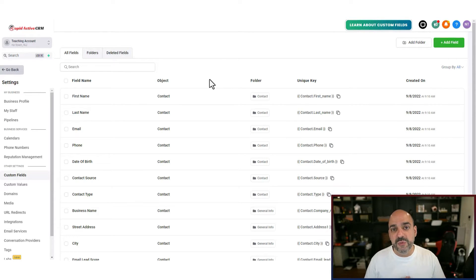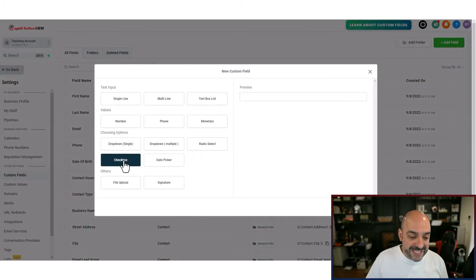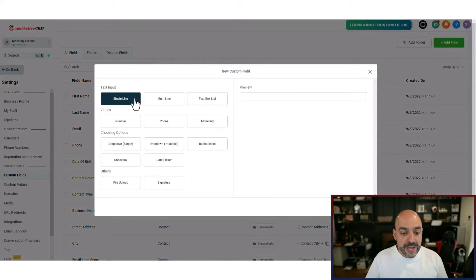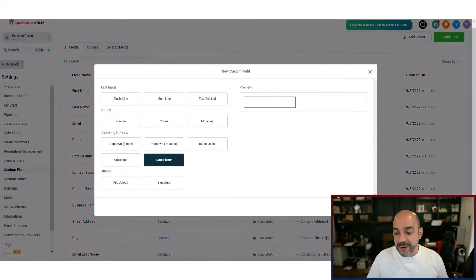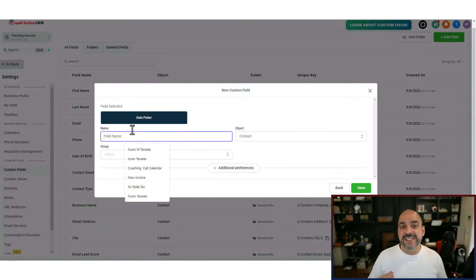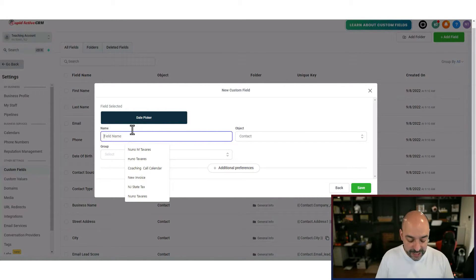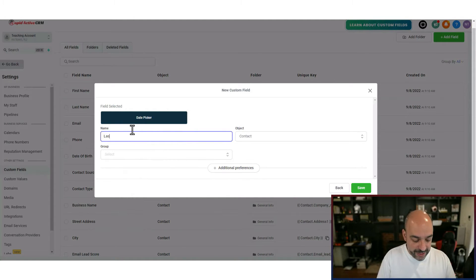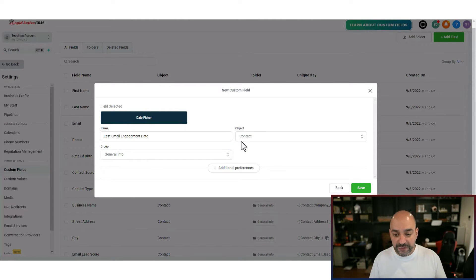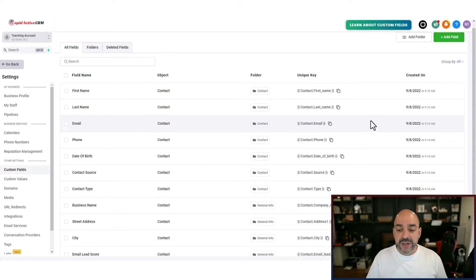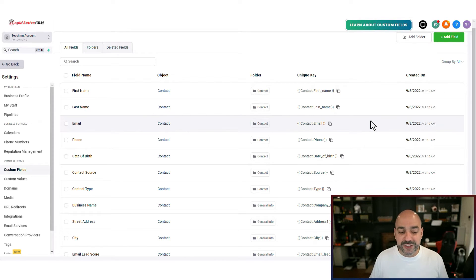I also want to track when they last did something with my email, so I'll create another custom field. Hit 'Add Field,' go to the date picker, hit Next, and I'll call it 'Last Email Engagement' — putting it in General Info so it's front and center. Hit Save. Now I have two custom values I can measure, but I need automations to make this work.